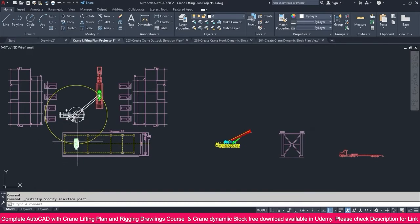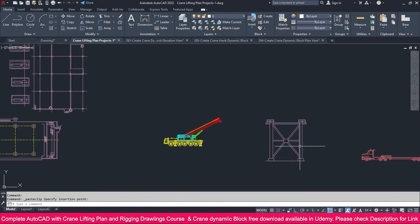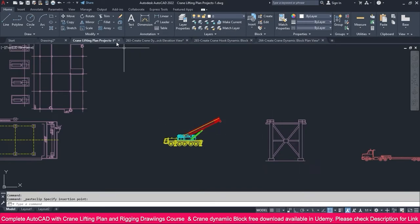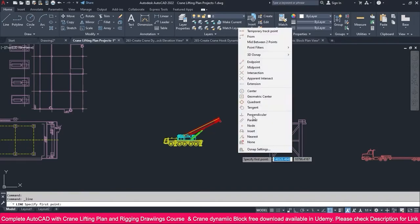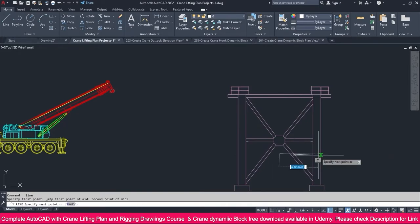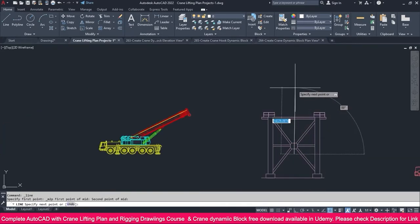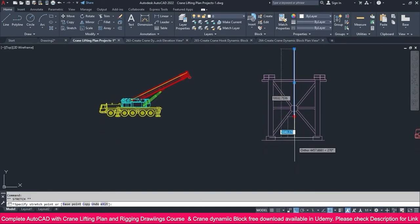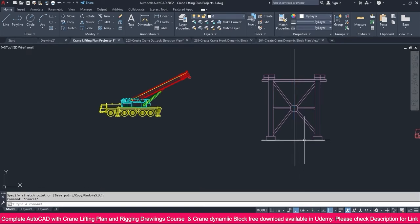We need to place this crane from this point to 16 meters, so exactly that is in center. Go to the line tool, just Shift right-click, midpoint between two points — click this point and this point, you will get the midpoint. Press F5 and you will get it like this.